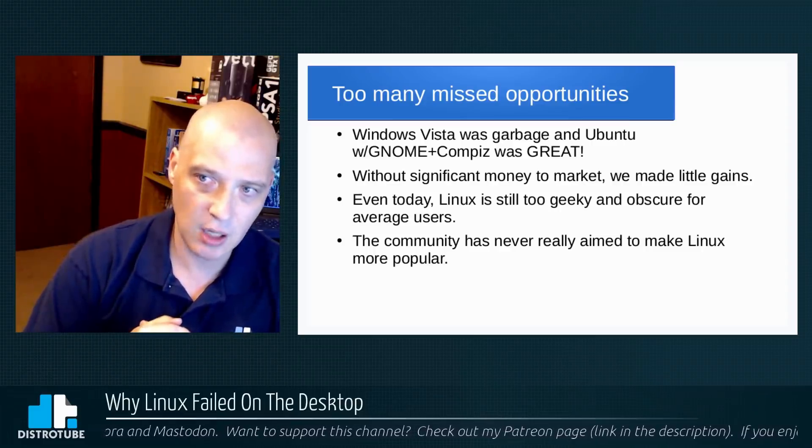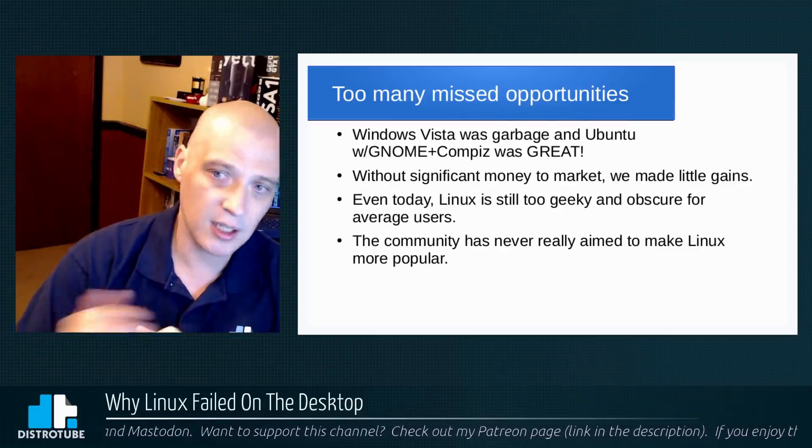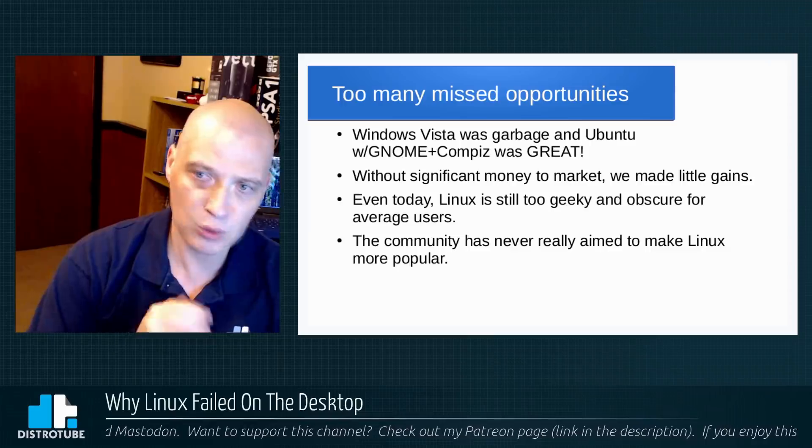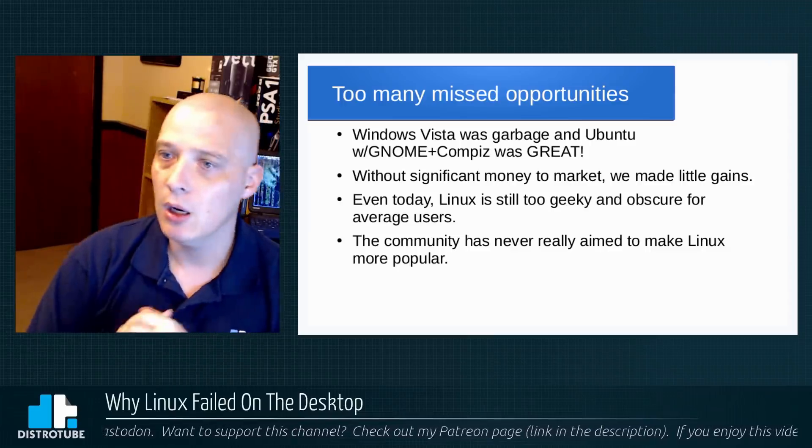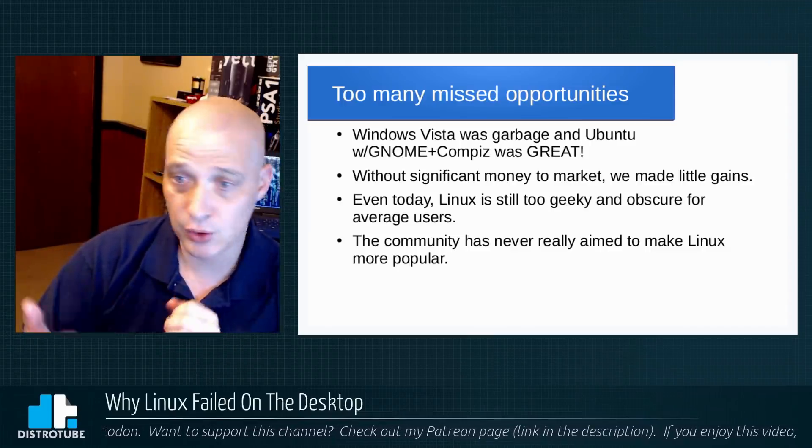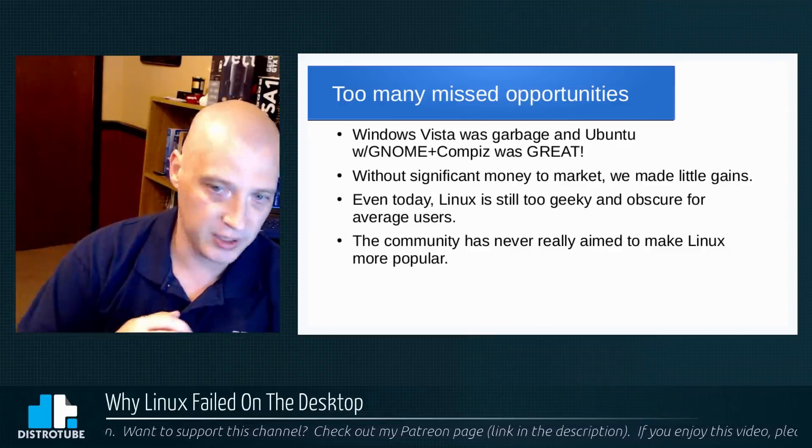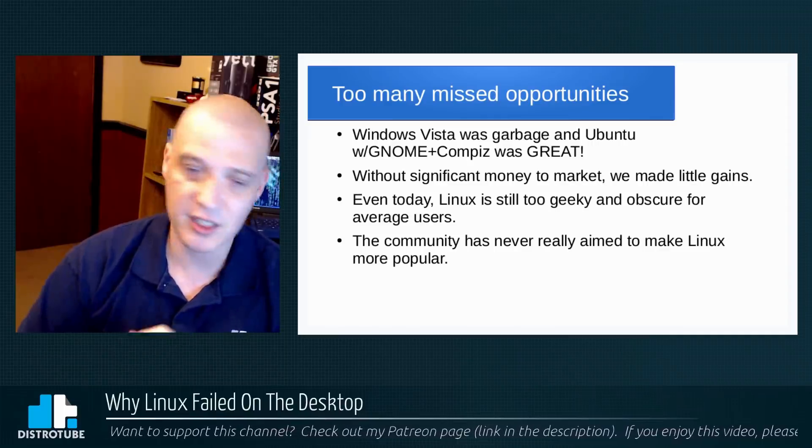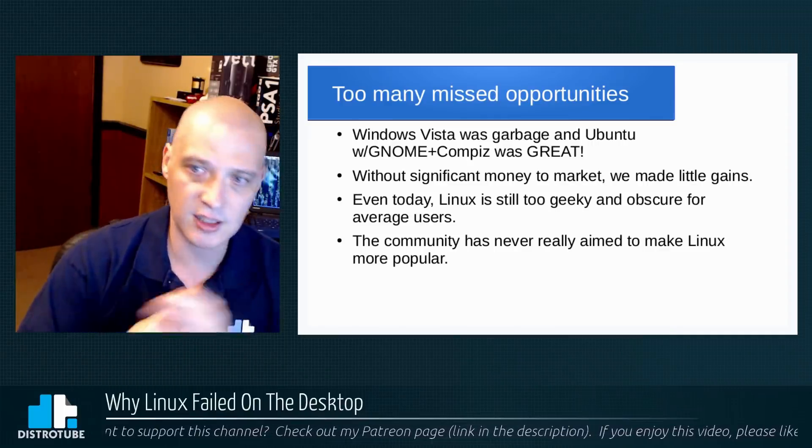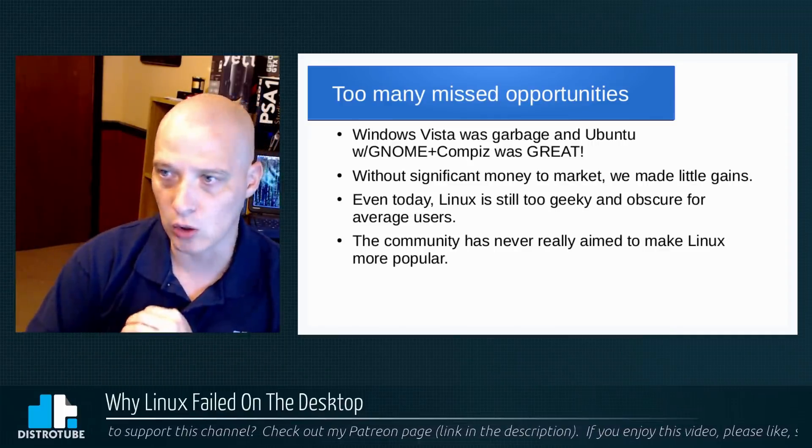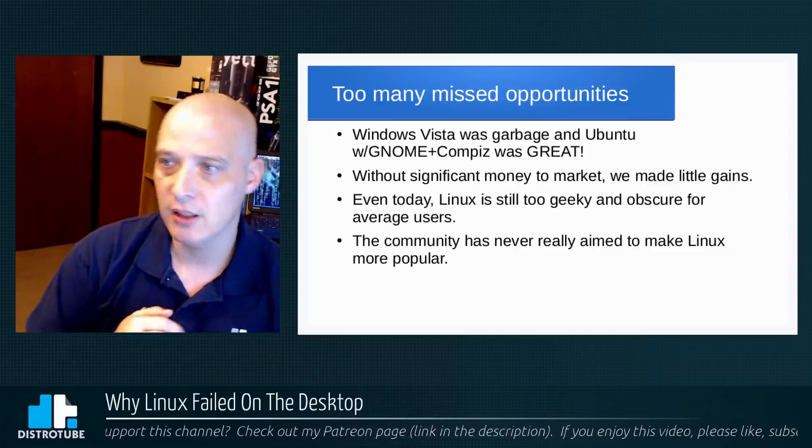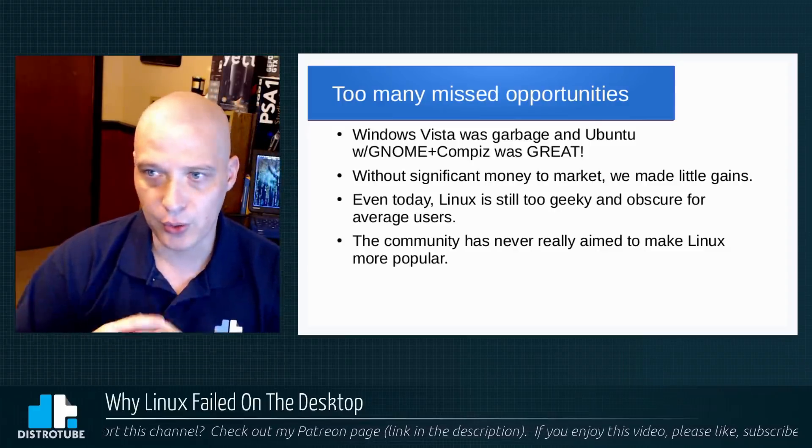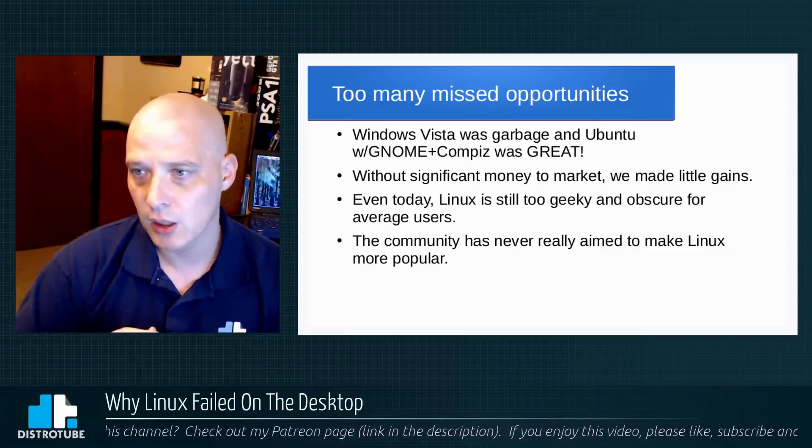And back then, there were no large Linux corporations interested in the desktop market share—only Canonical. And Canonical was not a profitable company back then. Red Hat and SUSE were around, but they're making all their money in the server market. They were not interested in desktop at all. So we made very little gains during the Windows Vista era.